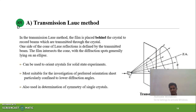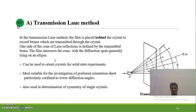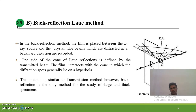In the transmission Laue method, the photographic film is placed behind the crystals. X-rays interact with the crystals, produce diffracted beams, which then interact with the photographic film to give the X-ray diffraction pattern. In the back-reflection method, the photographic film is placed in front of the X-ray crystals, and the X-rays are reflected back in a hyperbolic pattern.